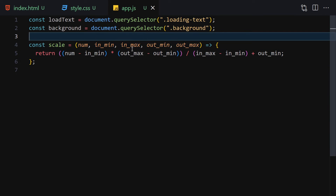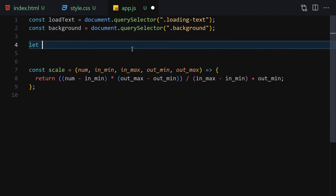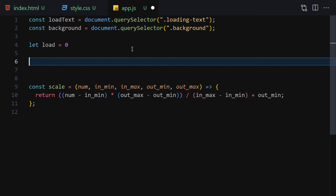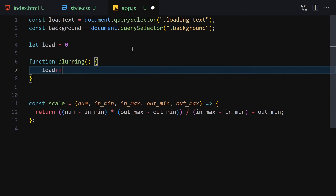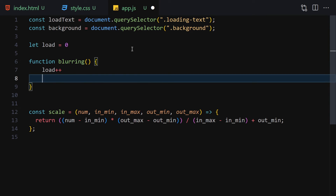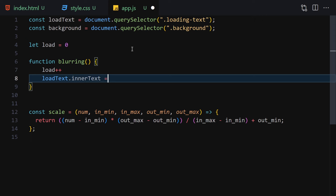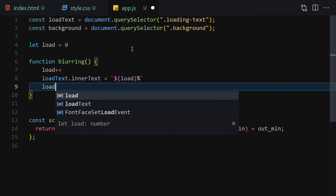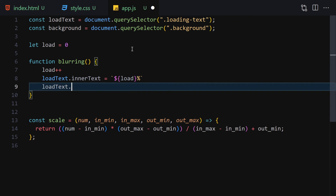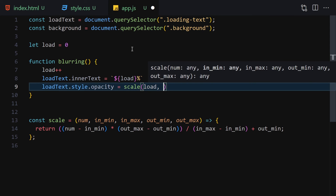Next, create a loading counter: let load = 0. Then create a function called 'blurring'. Inside this function, we increment load with load++. Then set loadText.innerText to load + '%'. We also set loadText.style.opacity equal to scale(load, 0, 100, 1, 0) so the text fades out as loading progresses.